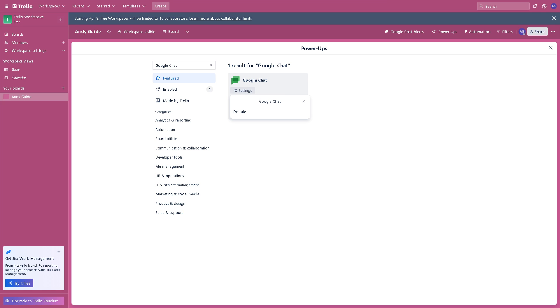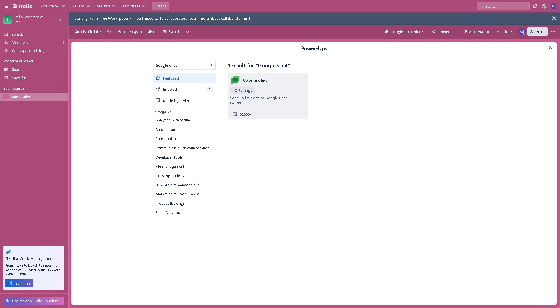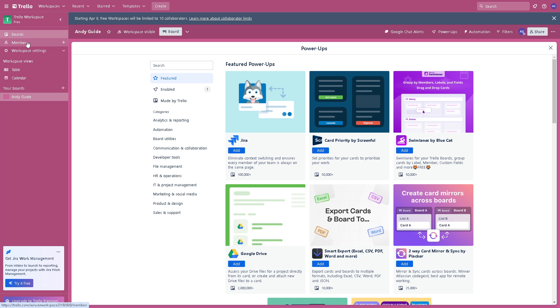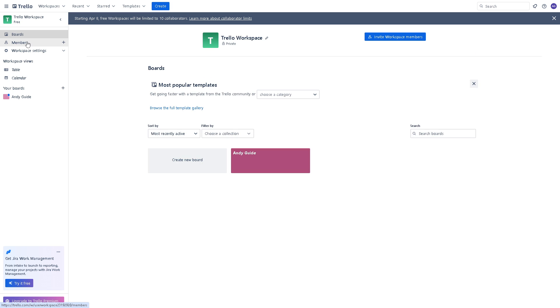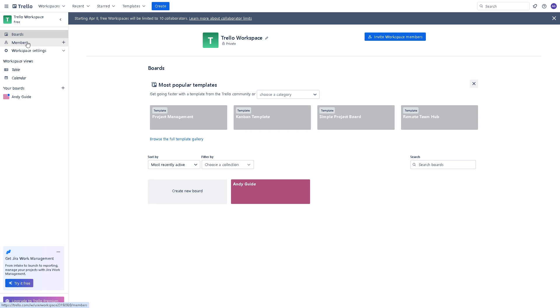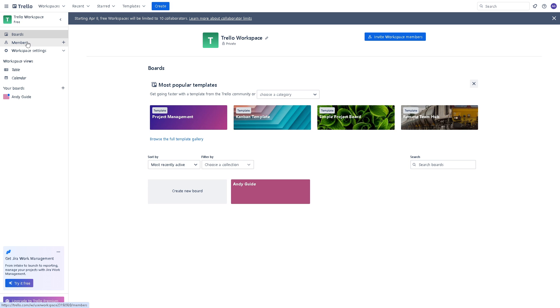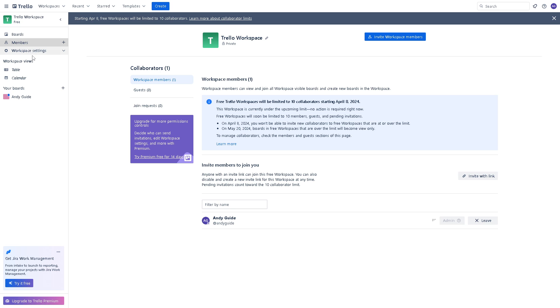so you can tweak the configuration. Once you've added it, you can send Trello alerts to Google Chat conversations, which is very essential. With Google Chat integration, team members can easily create updates, and you can discuss tasks directly within the Trello interface. This seamless integration